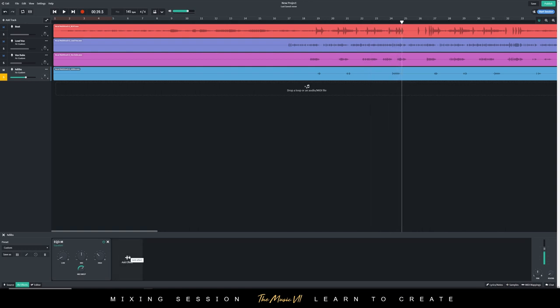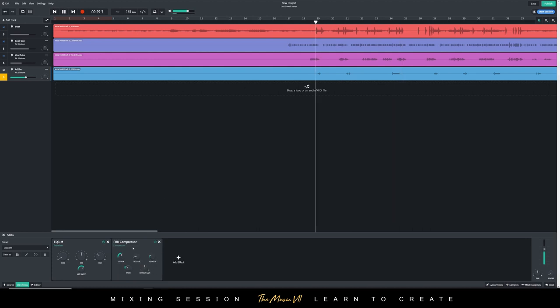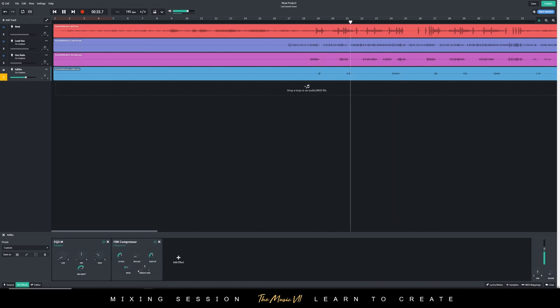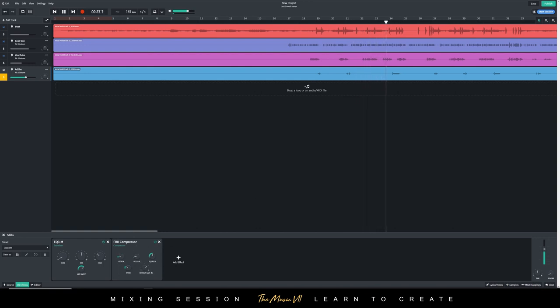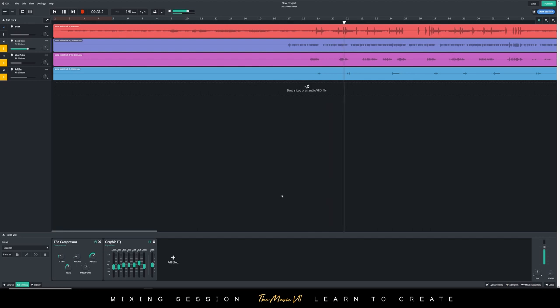Just like that. Let's add some compression. Add the FBK compressor. That sounds good.